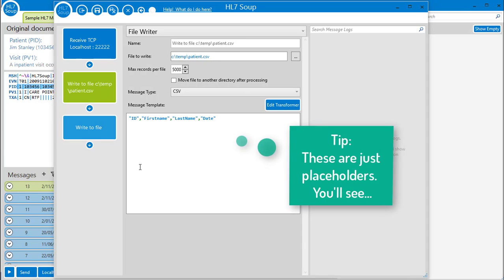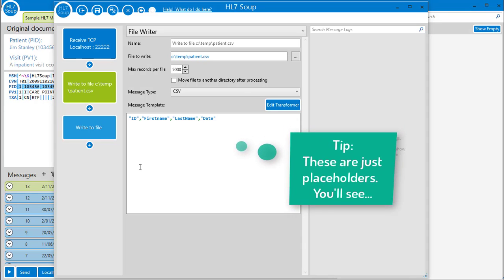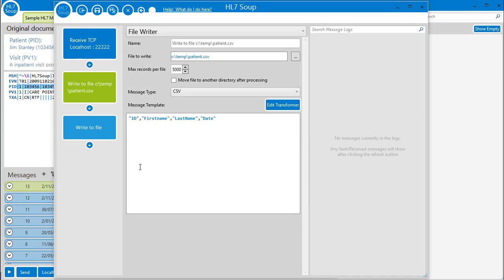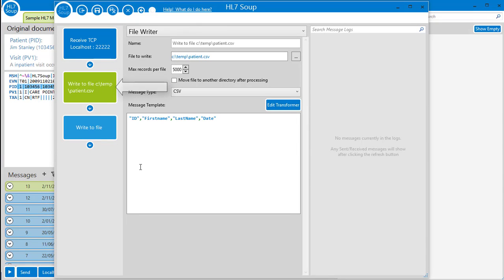Now comes the fun part. We're going to map the values of the inbound HL7 message to the CSV message, and we do that with transformers. Let's click here to edit them.